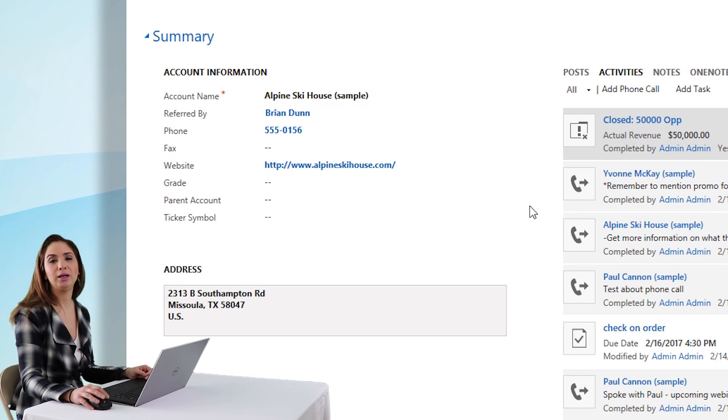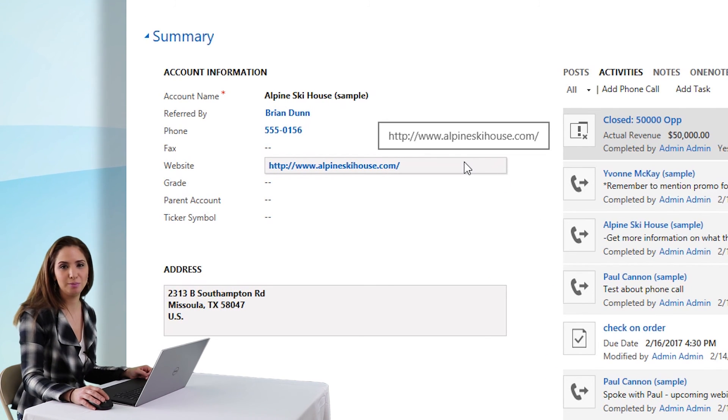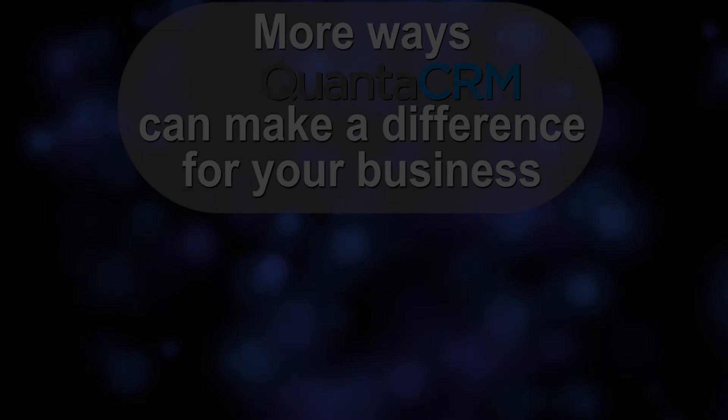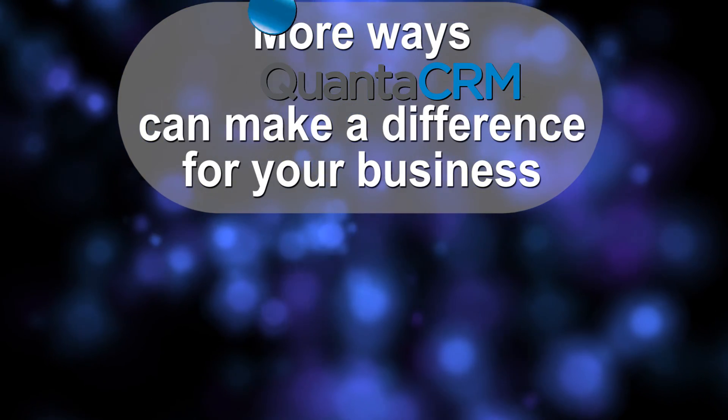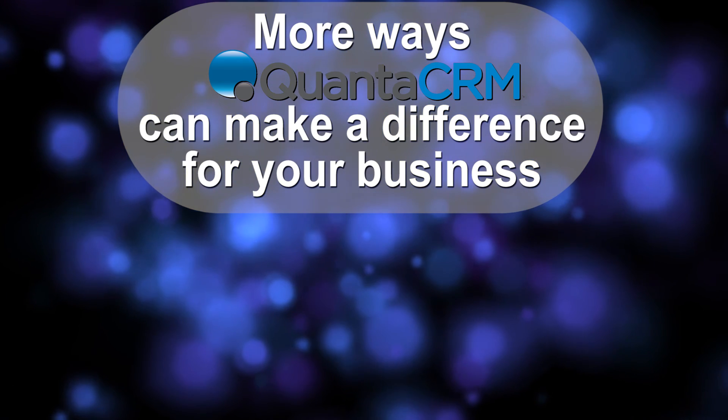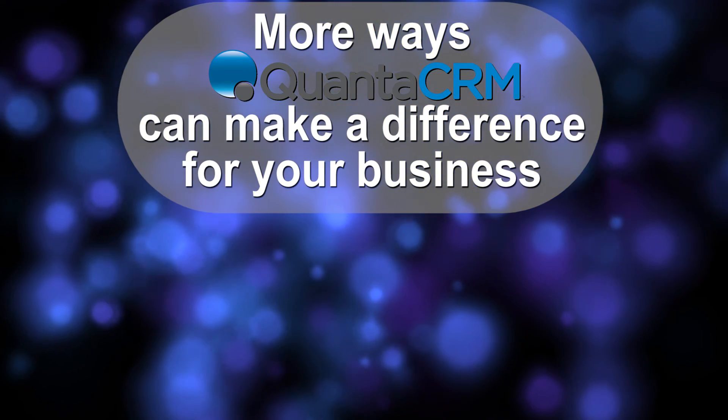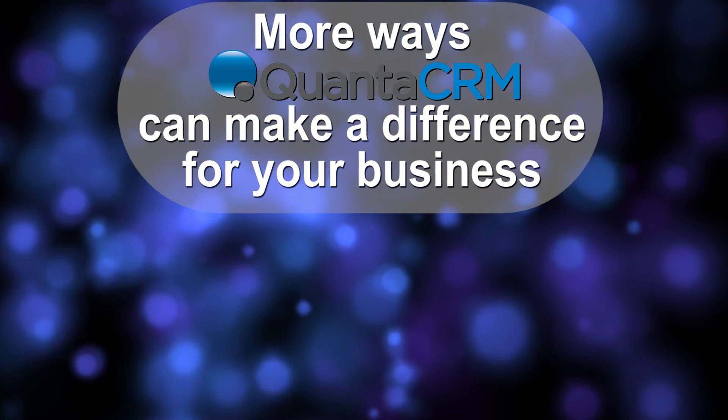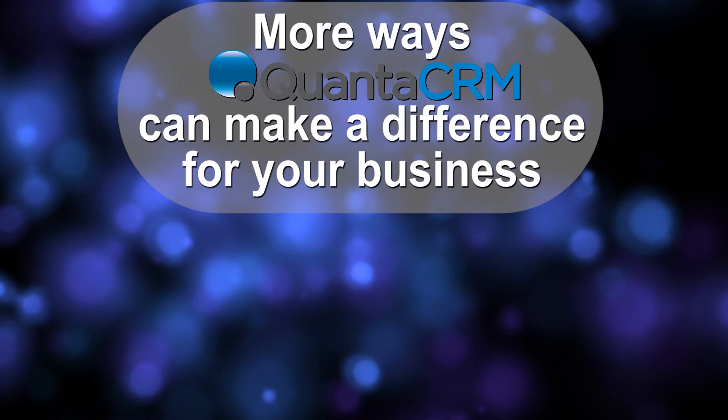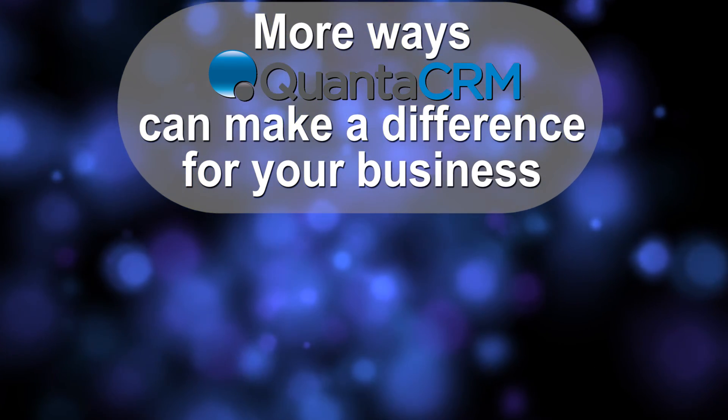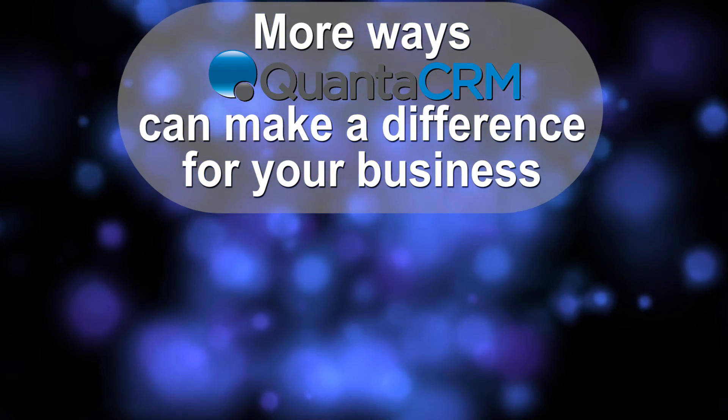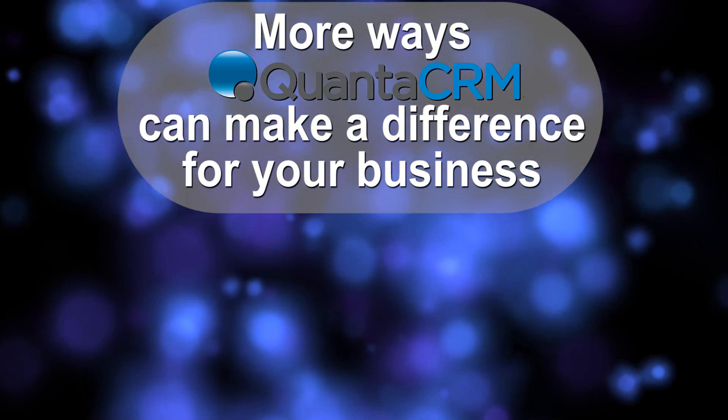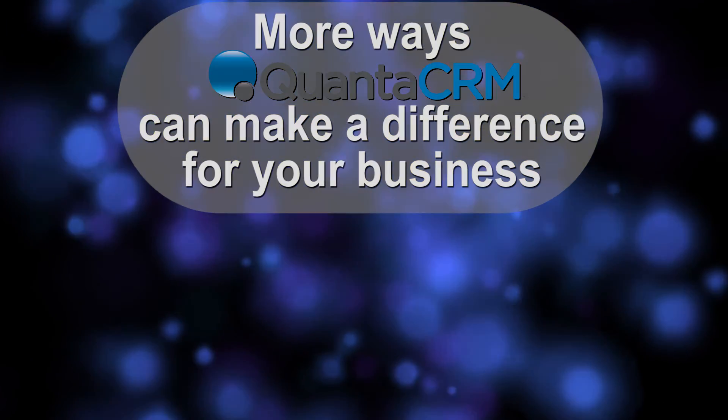Thanks for joining me. Join me next time with more CRM tips and tricks. I'll see you next time.